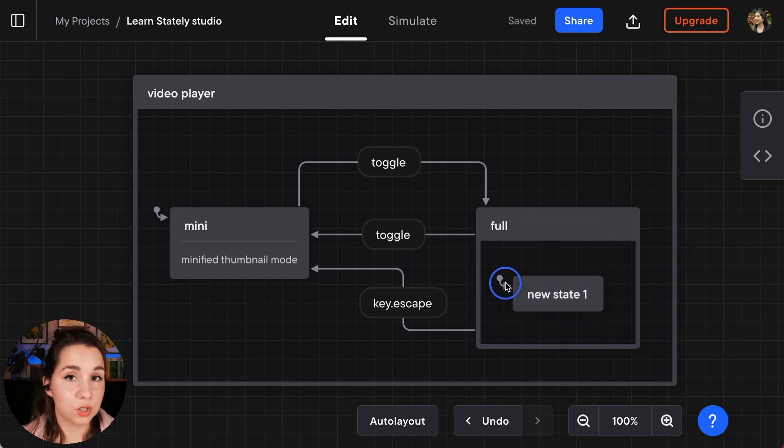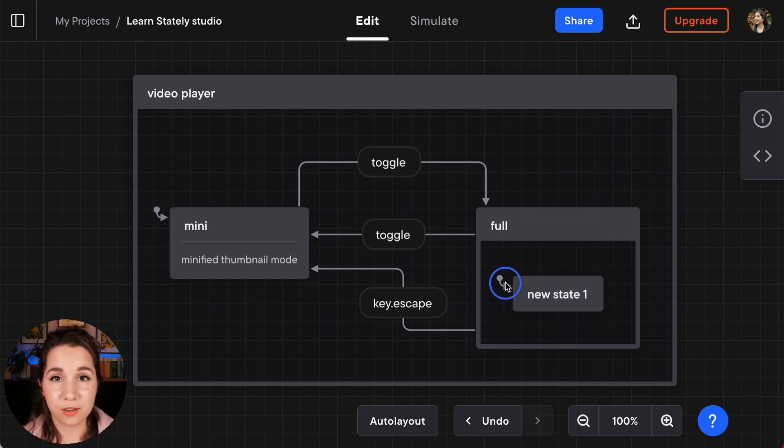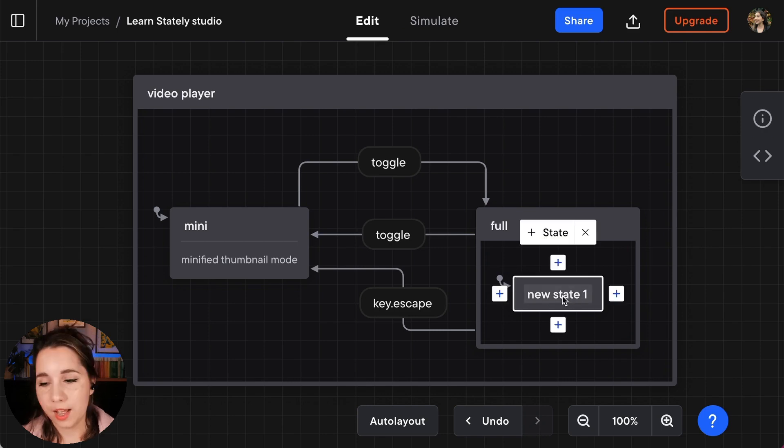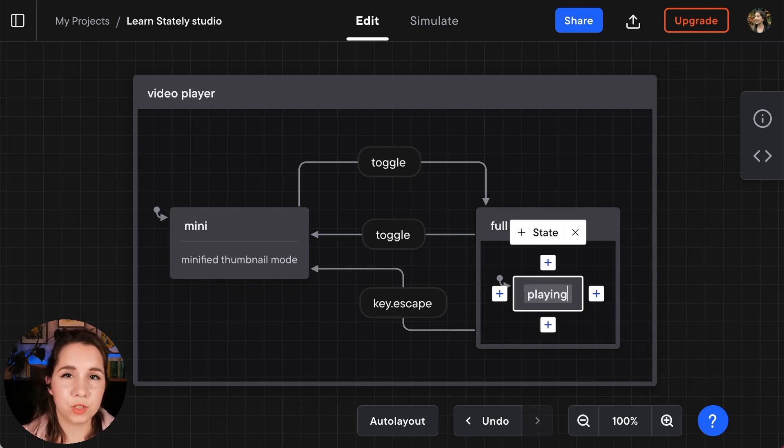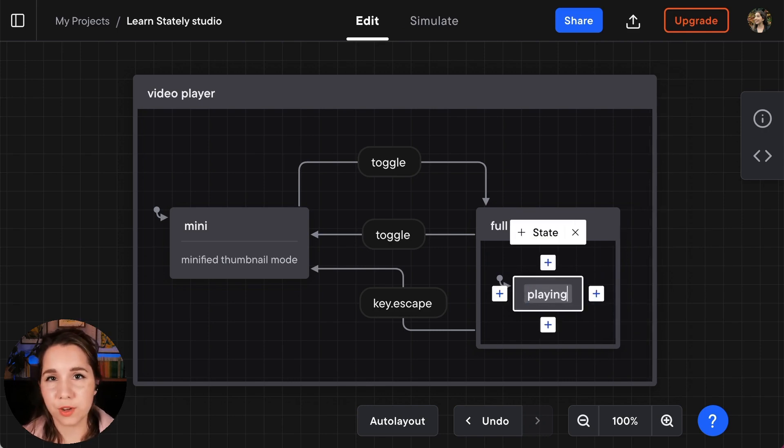It's an initial state itself but it's the default state that we enter when we enter the full state and that is going to be playing. So when we enter the full state the video is going to be playing.